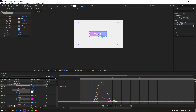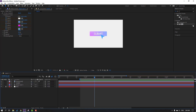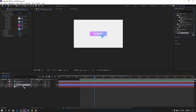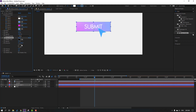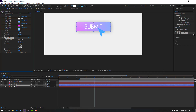Go to FX presets, search for the shadow effect, select Drop Shadow, and apply it to this shape. Change the distance like this and the softness. Open the shadow color, move to here, click OK, and change this direction.